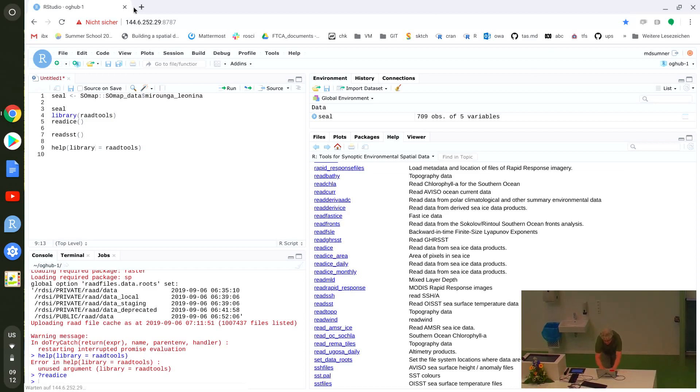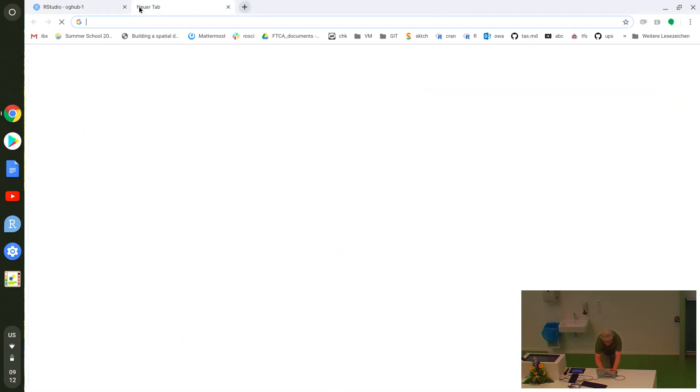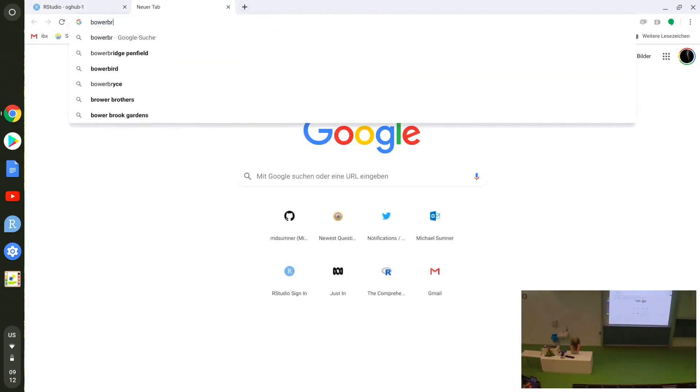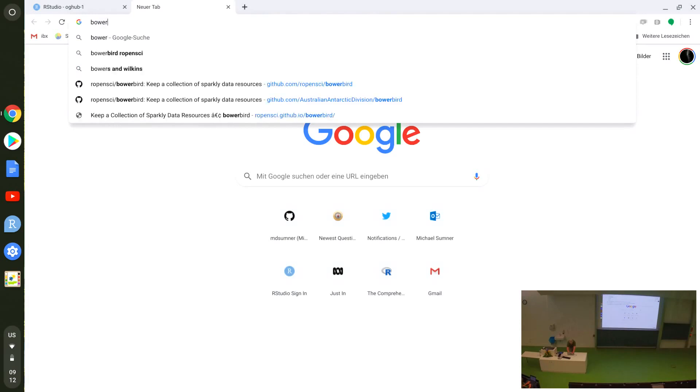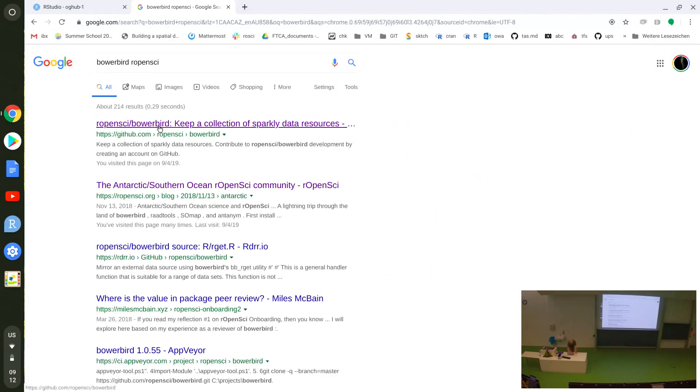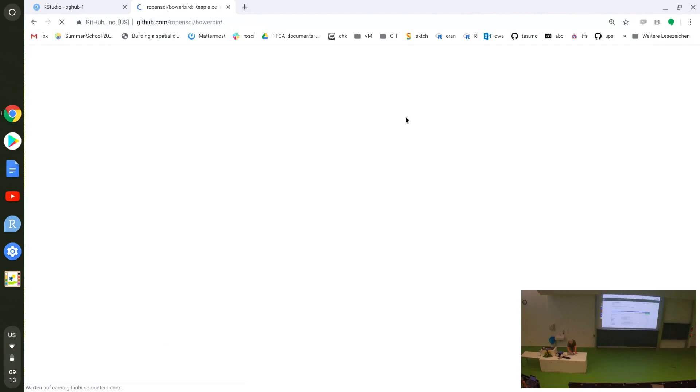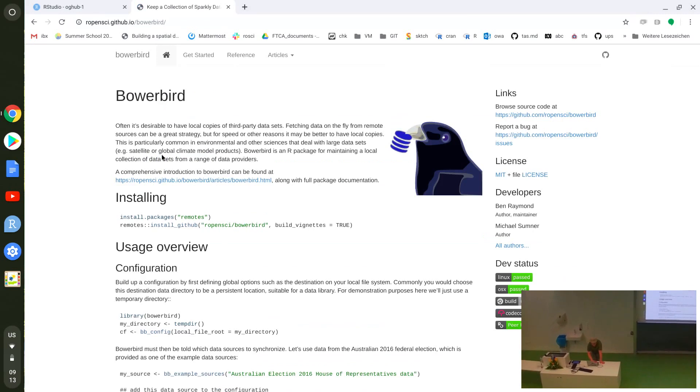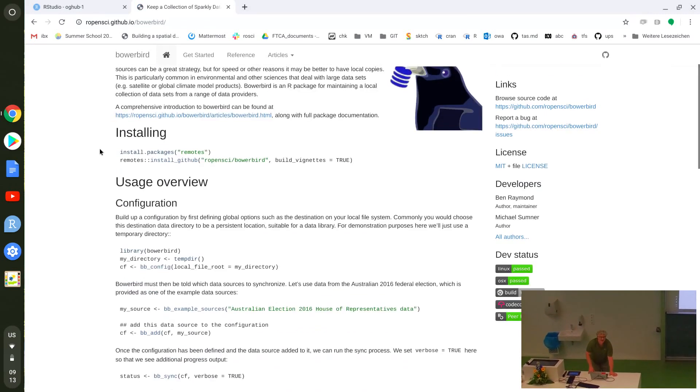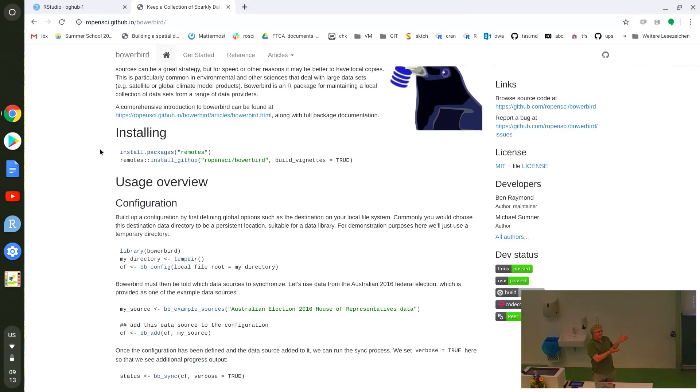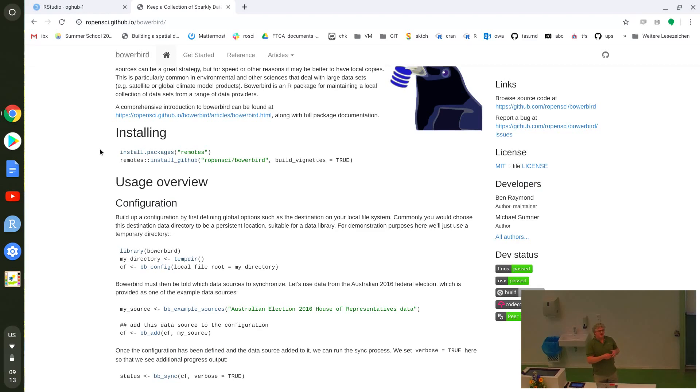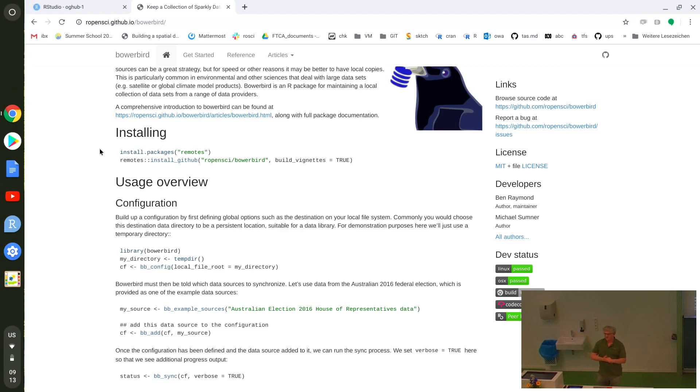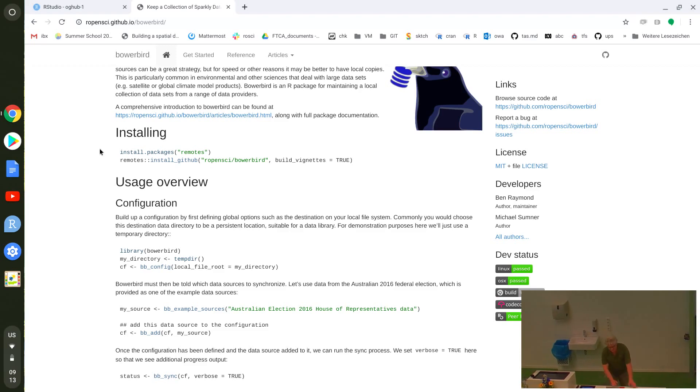That part of RAAD tools has become a thing called Bowerbird, which is an R-OpenSci project. It sounds funny, like keep a collection of data sources, it sounds very abstract, but for us it's like how do I get that SST data, how do I get ice data, how do I record what I learnt about reading that data so that I can just use it? Using Bowerbird as a way of aggregating data so that you can then put your tools on it is really what I was thinking of talking about. But I'm going to talk about R packages generally.